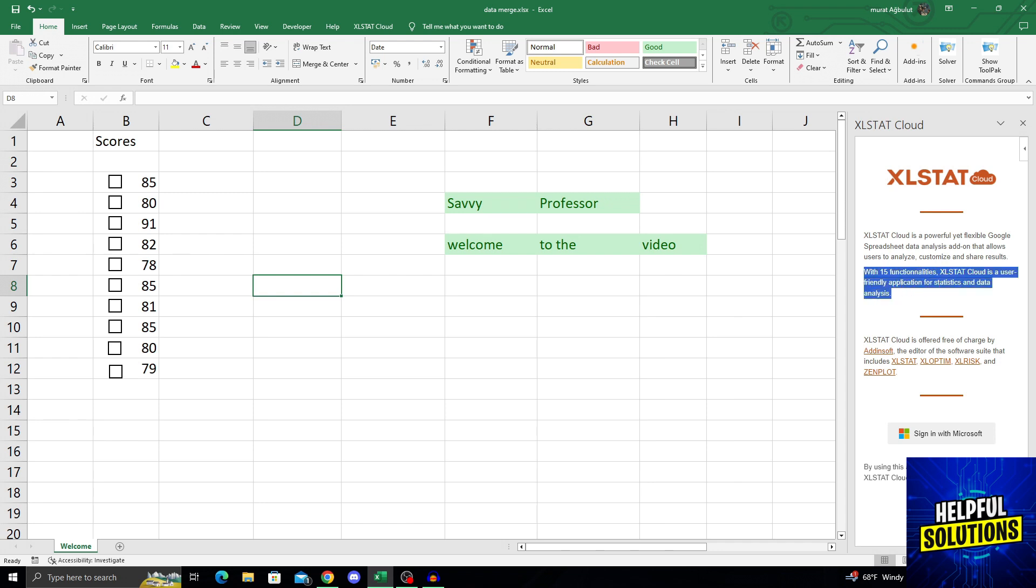You should sign in with your Microsoft account to use this, because Excel stats cloud needs your data to actually give you full help. But other than that, that was basically it.